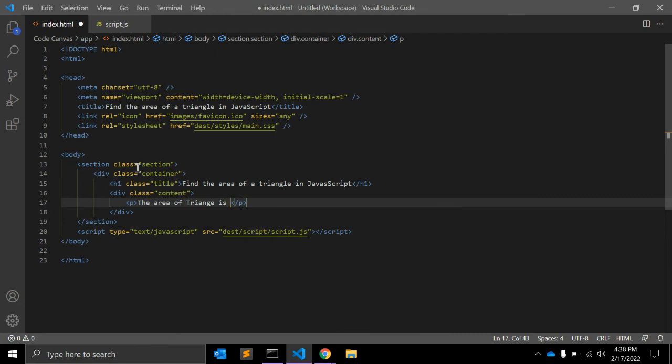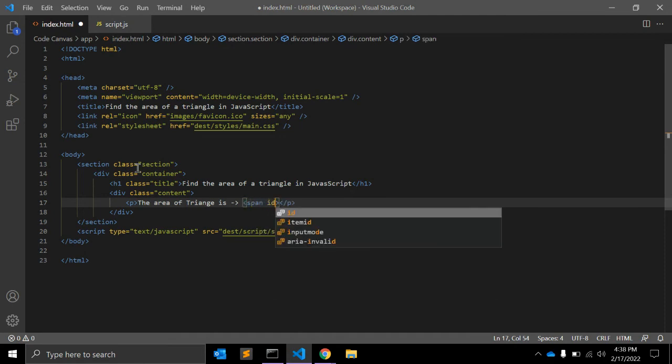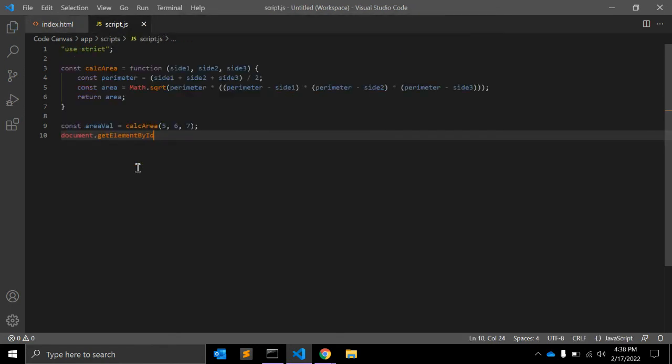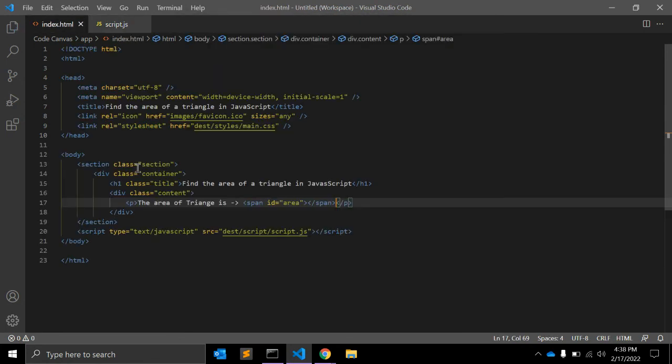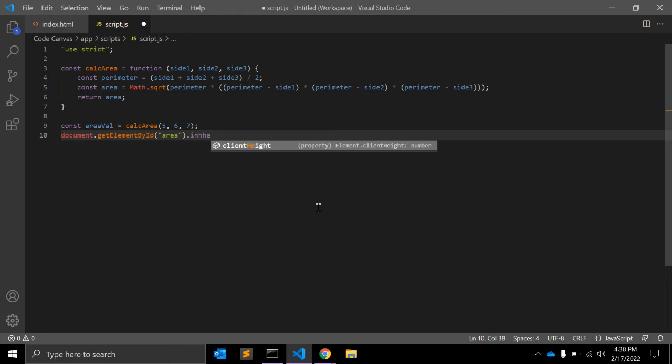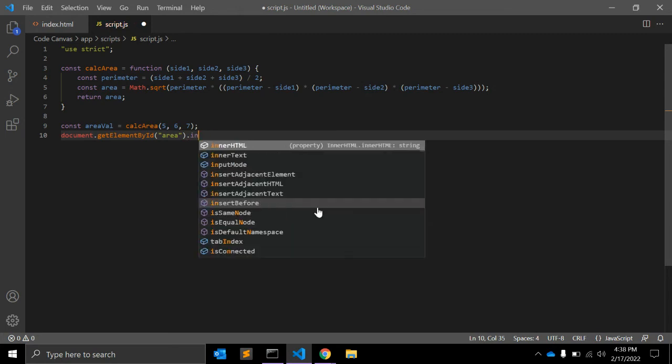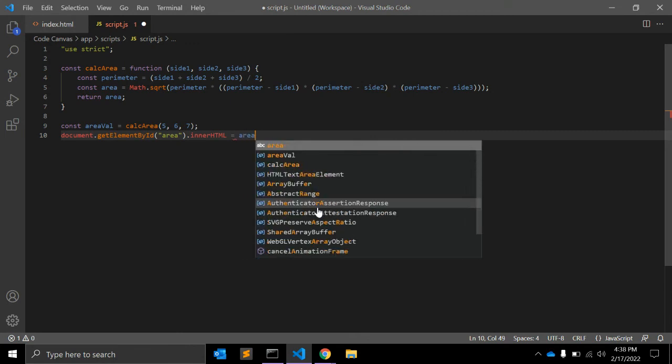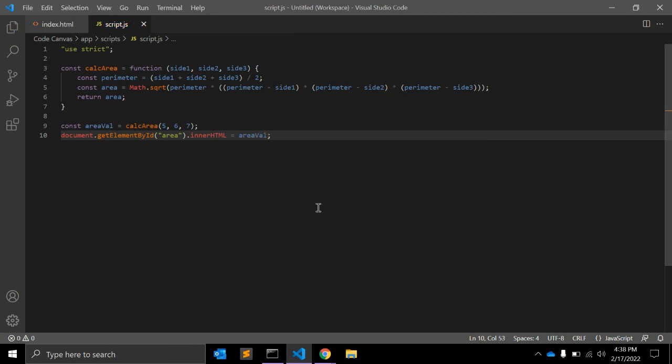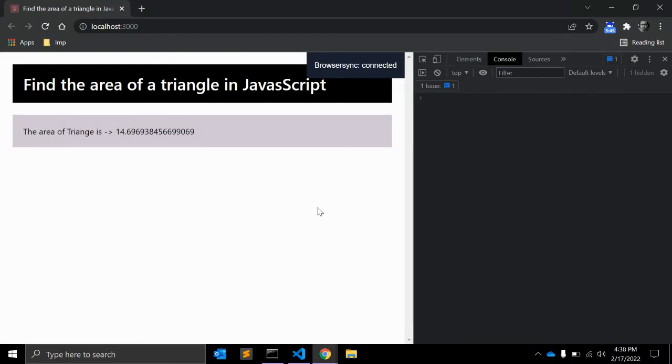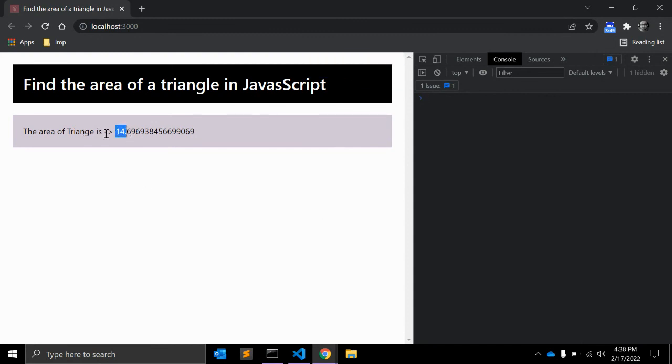We can add one span here with ID equal to 'area'. We can use area ID value dot innerHTML is equal to area. As you can see, the area of the triangle is some value.